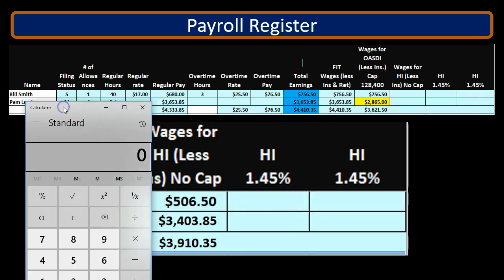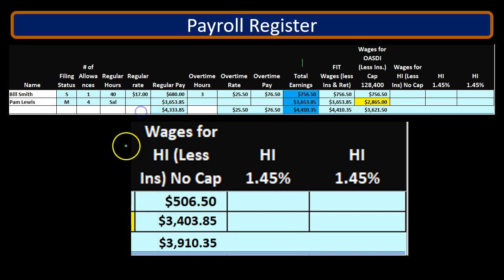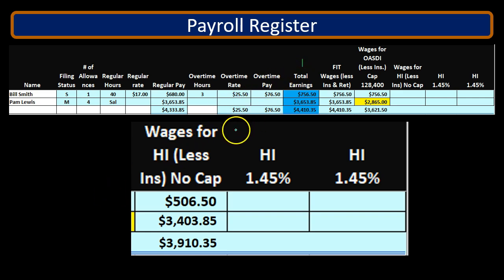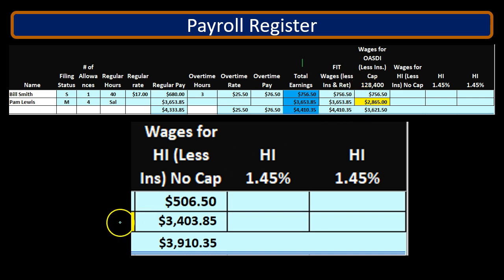In this example, the $756.50 total earnings minus the $506.50 Medicare earnings is $250. That would be the cafeteria plan — like a health insurance type plan. So that's going to be the major difference that could exist between total earnings and the HI or Medicare earnings. Note that that's different from the OASDI, which has a cap, which is a major component of the OASDI, or Social Security.